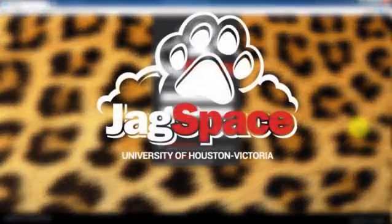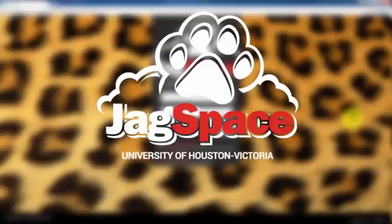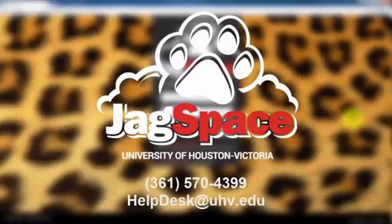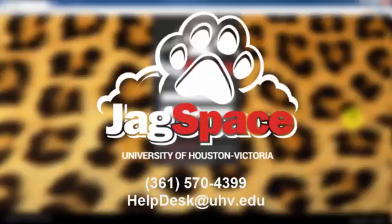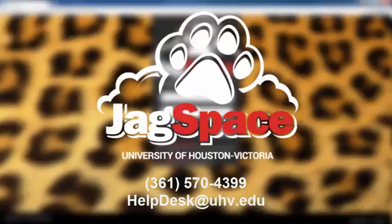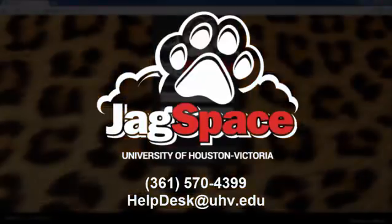Thank you, and check back for more videos covering different aspects of Jagspace. If you have any questions about installing the WebPass extensions, please contact the Help Desk at 361-570-4399 or helpdesk at uhv.edu.